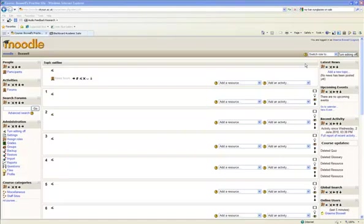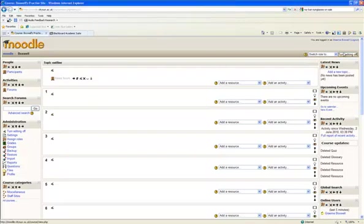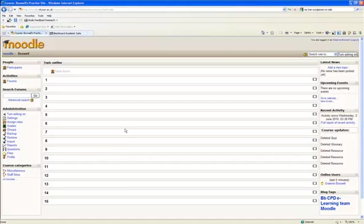In this video we're going to have a very brief look at just a Moodle overview, just really basic stuff that you can do in Moodle. I've just got an open course here — you've got 15 topics, but we can change that to weekly view.